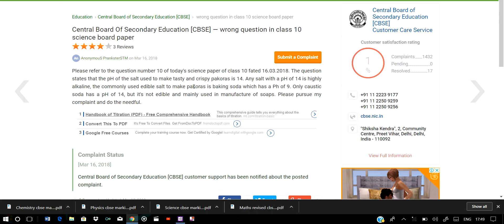The salt used to make crispy pakoras — as we all know, a pH of 14 is highly alkaline. You may have learned about the pH scale in your classes. pH 14 is the highest range on the pH scale, so it is highly alkaline. It cannot be used as an edible salt. The commonly used edible salt to make pakoras is baking soda, which has a pH of 9 only.